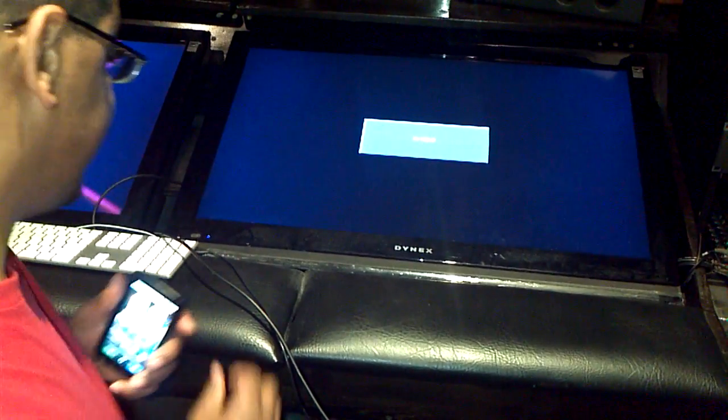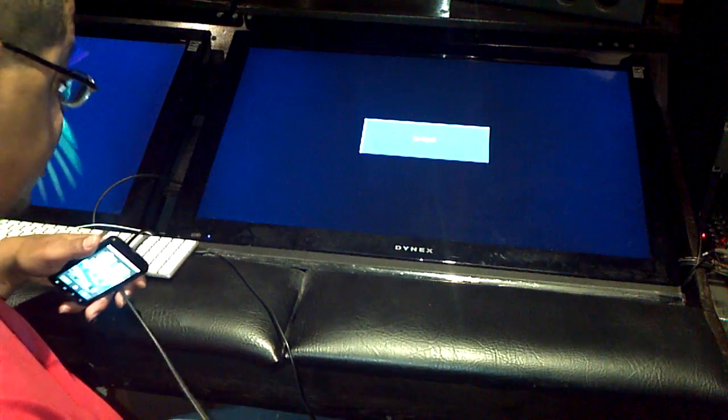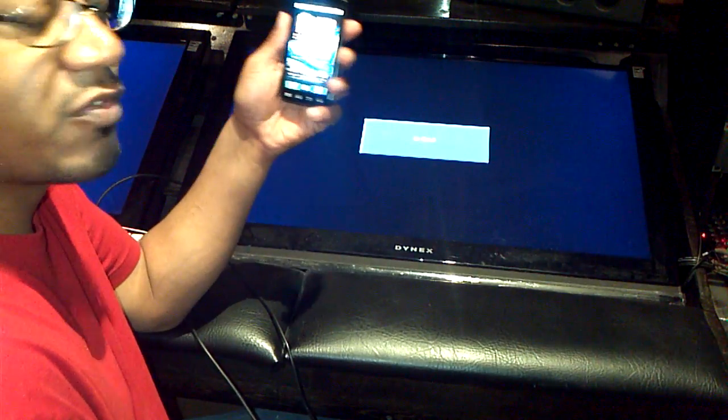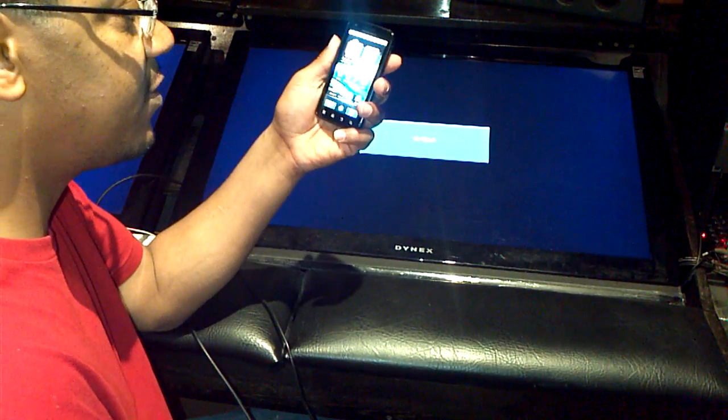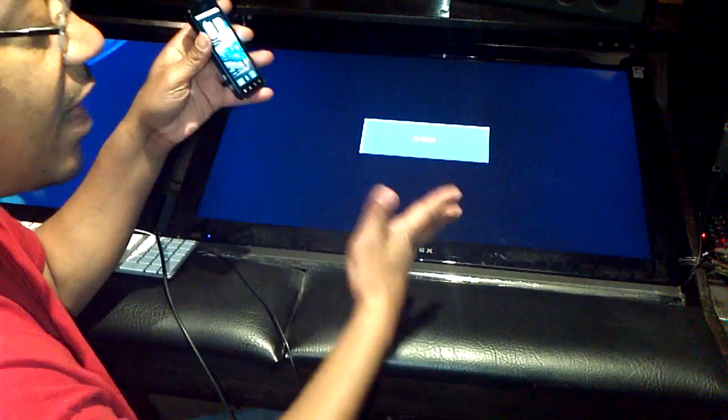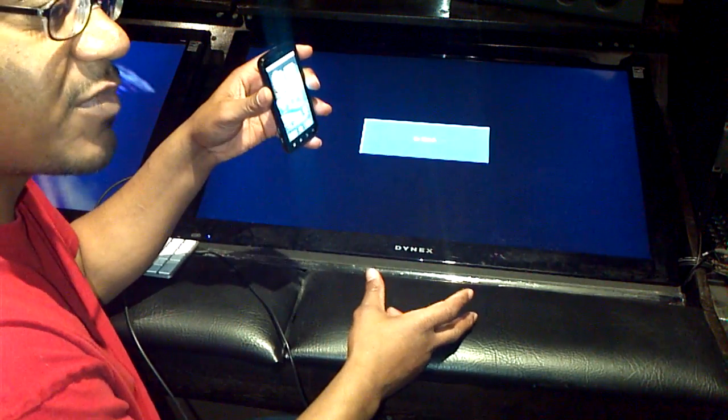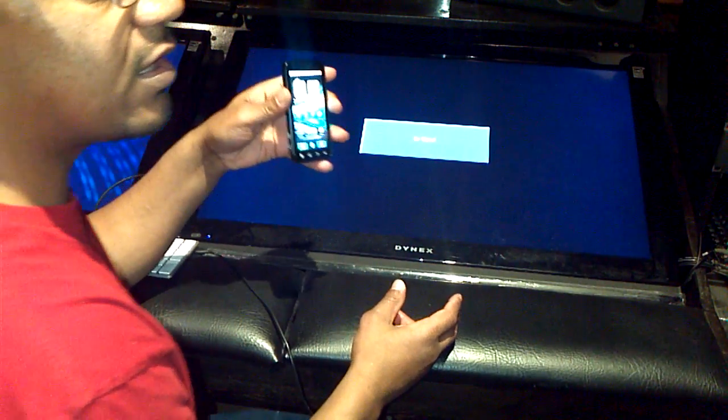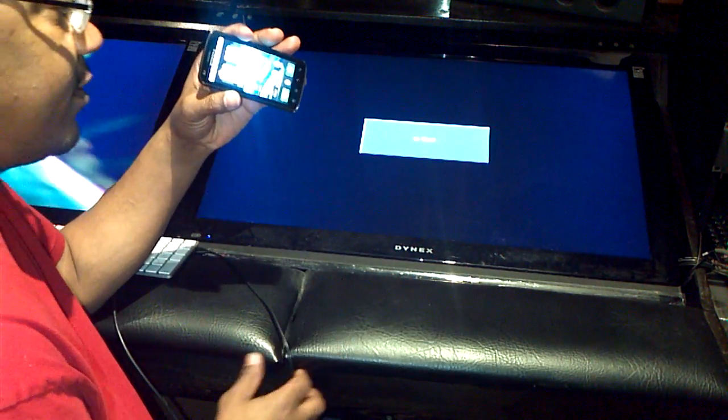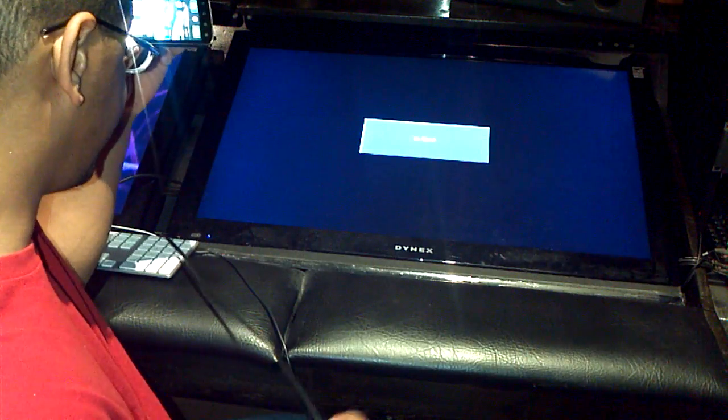Hey what's up YouTube, I'm gonna give you a demo of the Atrix 4G using webtop without any docks - without the desktop dock, without the laptop dock, very simple.